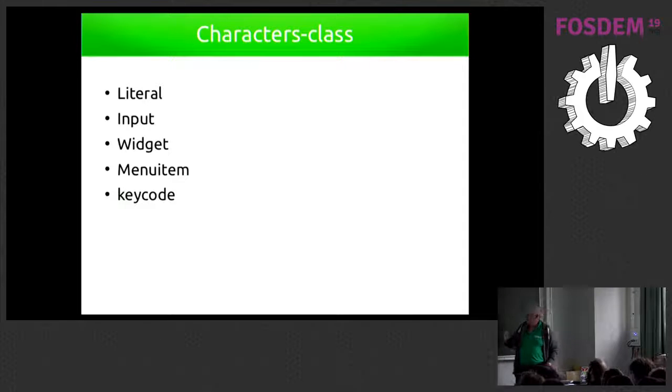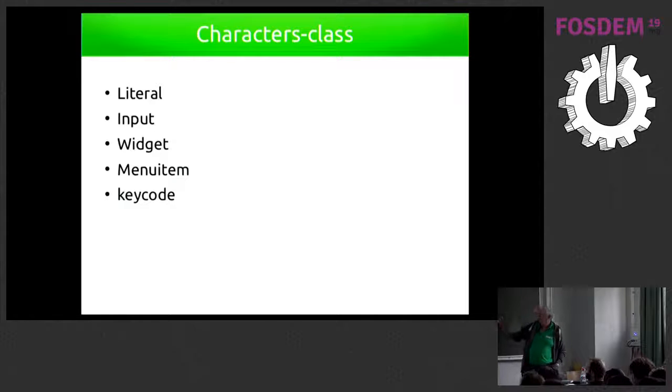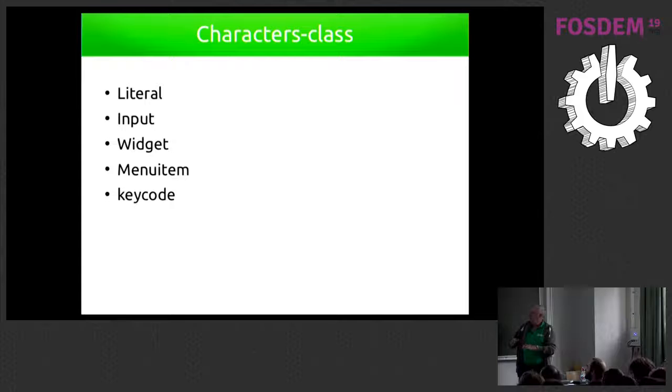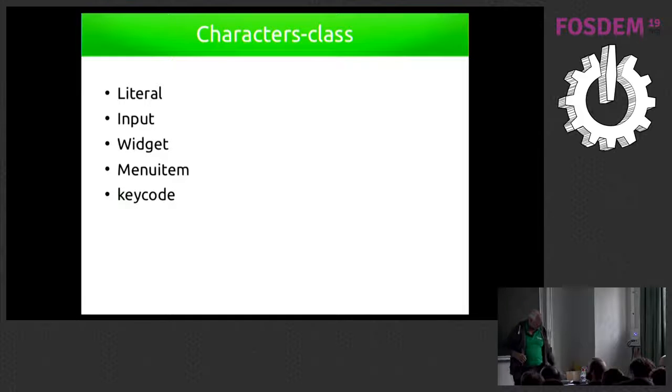Widgets, I already talked about, menus, and key codes also for all the keyboard codes that we have in the application.